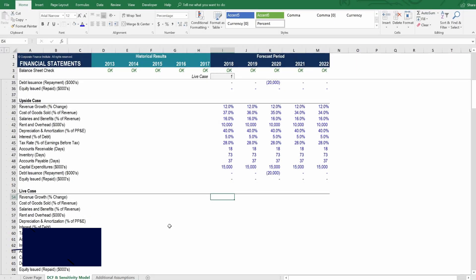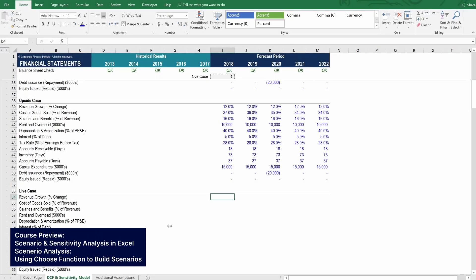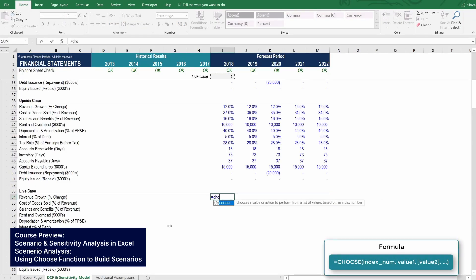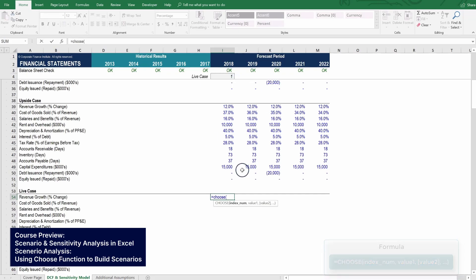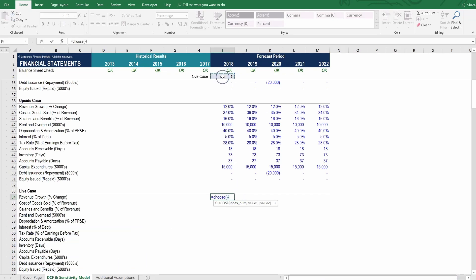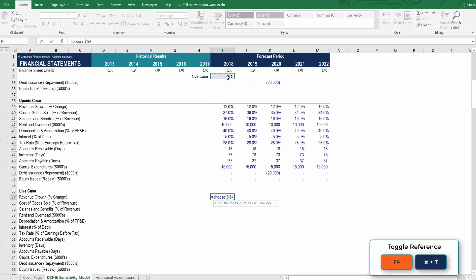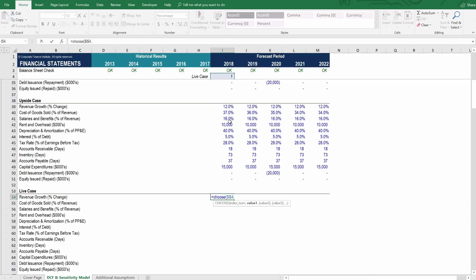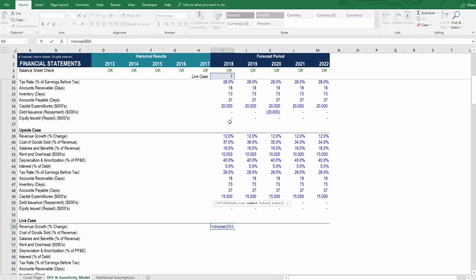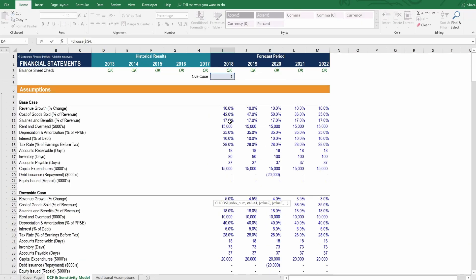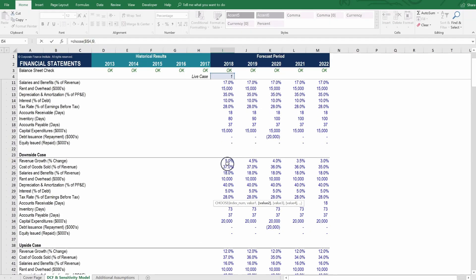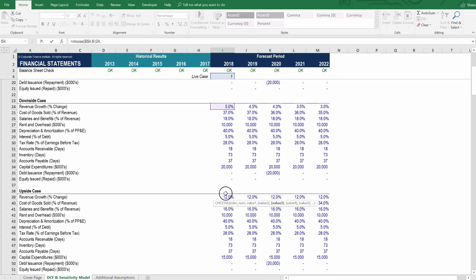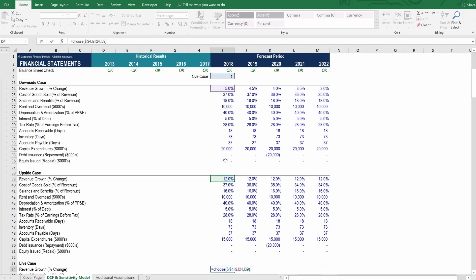Let's link up the live scenario using the choose function. So if we type choose, the way this formula works is that we tell it what choice number to make. That's the index number here. And the choice number is contained in this dropdown list. So we refer to that cell and anchor it with F4. Once it's anchored with F4, we then tell Excel which are the various options it can choose between. So it has option number 1 here, comma, option number 2, comma, option number 3. Those are the three revenue choices that it has to make. Close bracket and press enter.